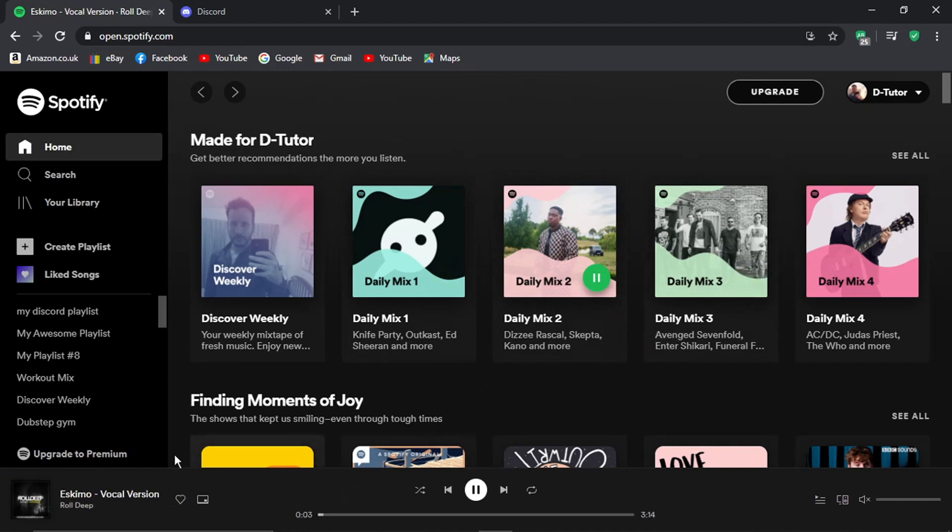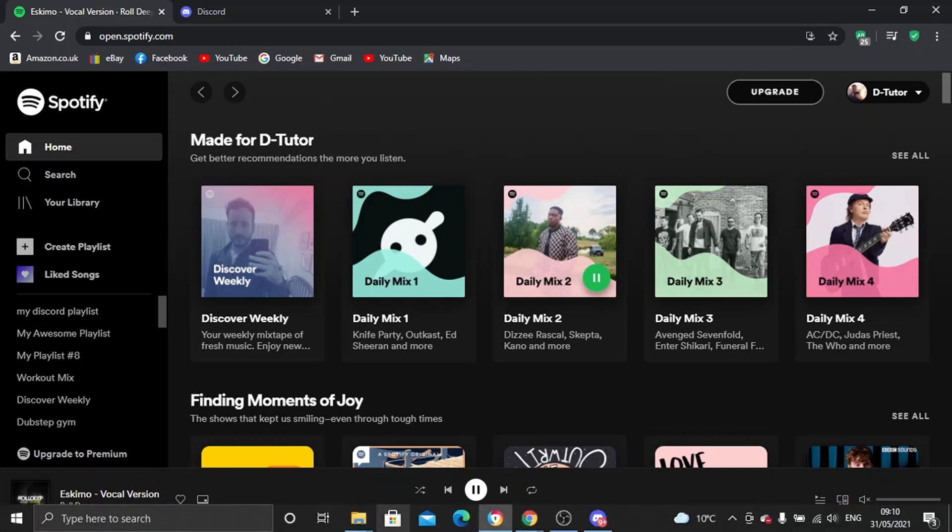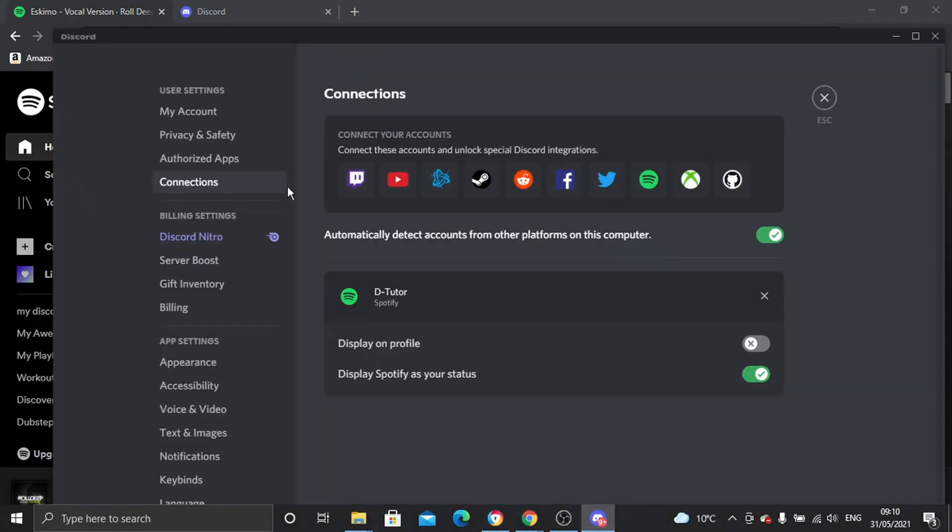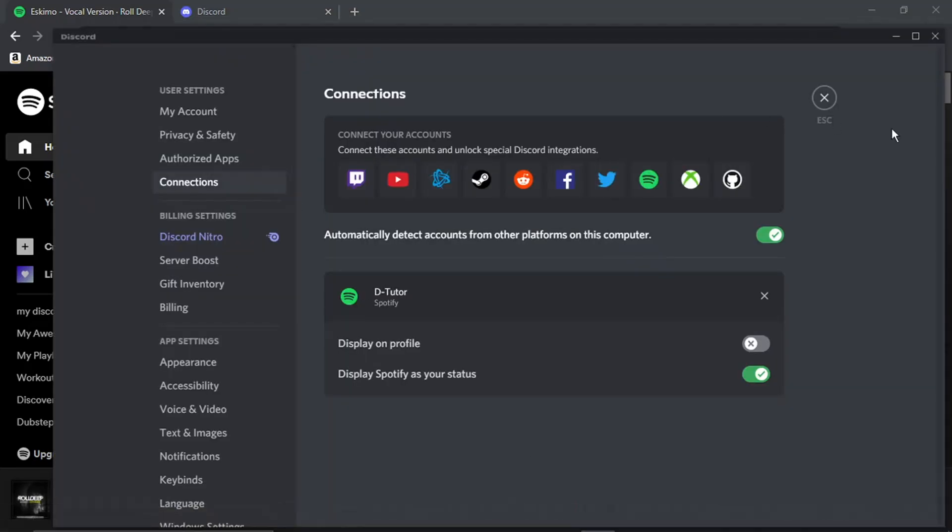You can see that's playing, and this is the song that's playing currently. Now come back to the Discord app.